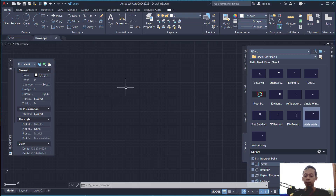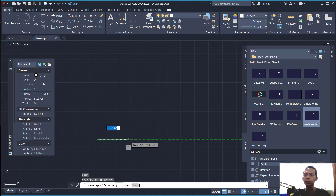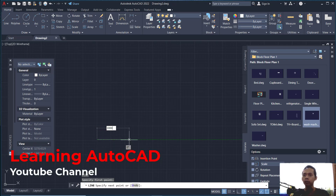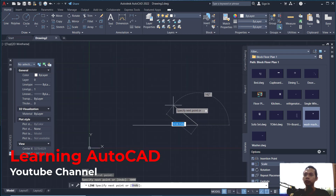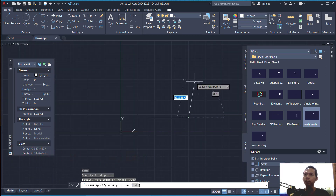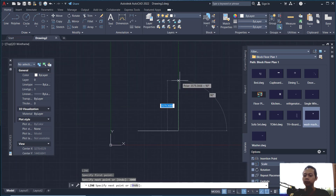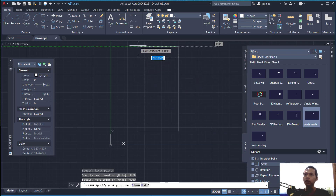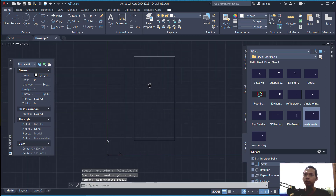First, we can create line objects. Click to start from this point and set the length to 3000. You can use the scroll mouse to zoom in and zoom out, and press the scroll mouse to pan. Move to the top and set to 6000, then move to the left and set to 3000, and click at this point.